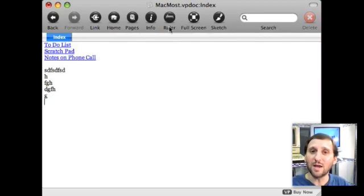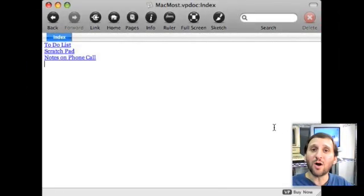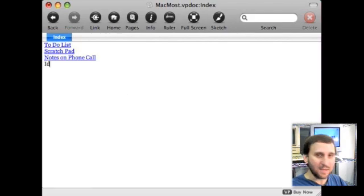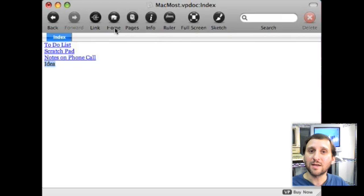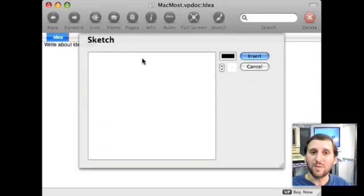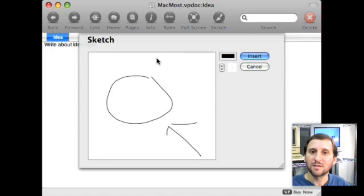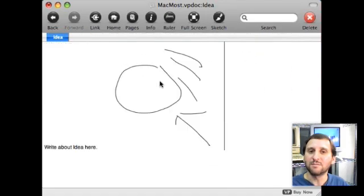Anything I want. I can format it like I want to. But I can go a lot further than that. I can include all sorts of different things in here. So for instance if I get an idea here I can go ahead and create a new page for that in VoodooPad and I can do a sketch instead of typing. So I can sketch my idea here and insert it in.